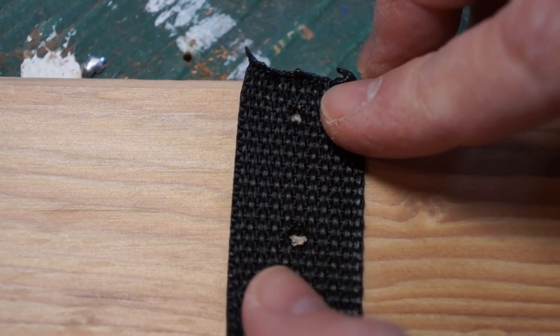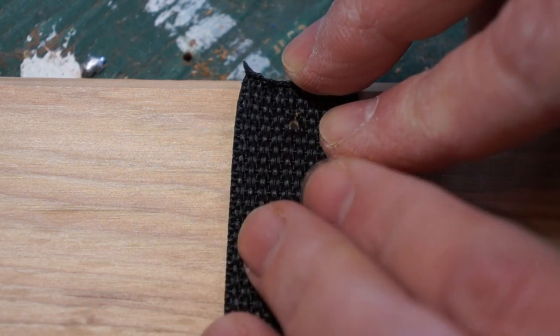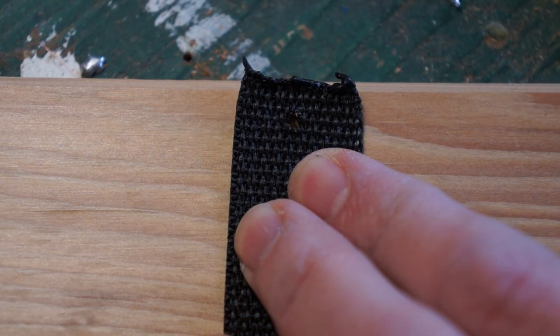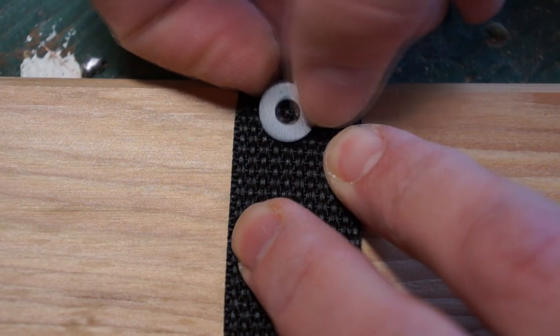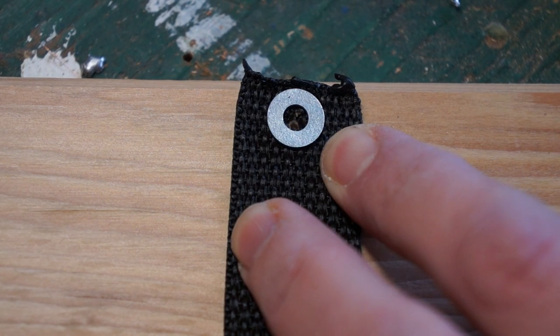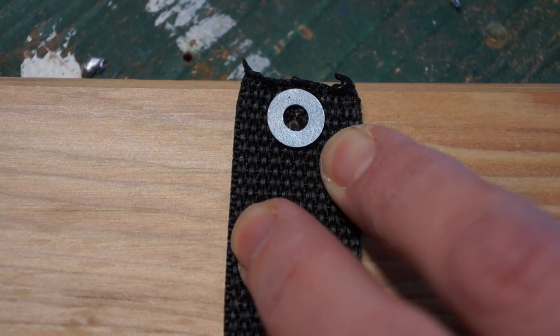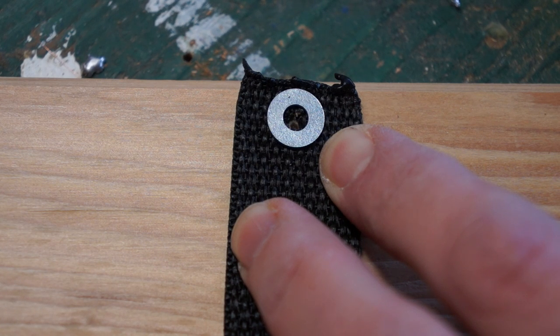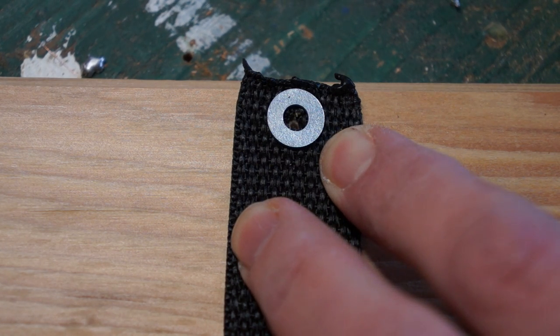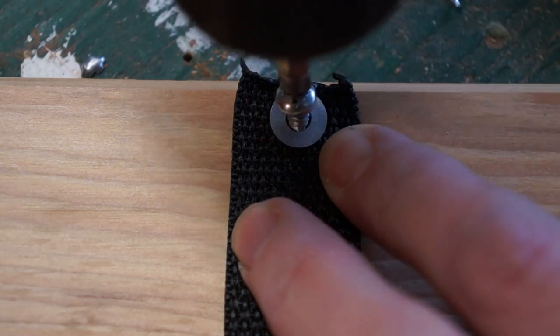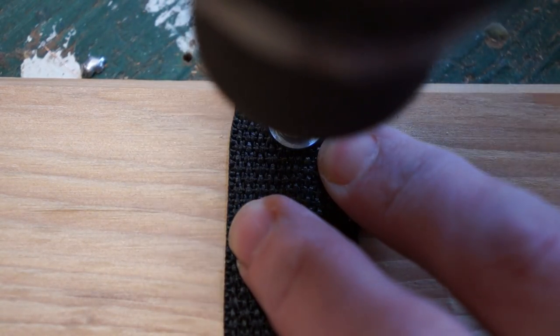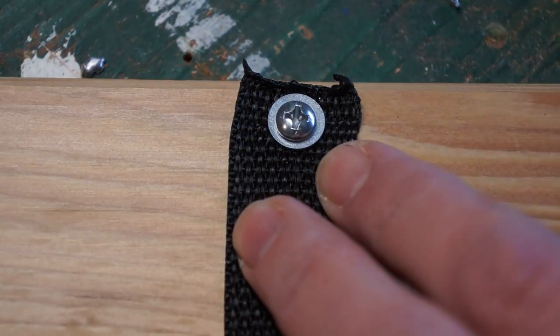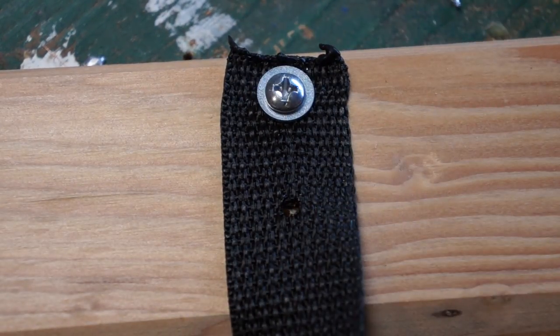So your holes should line up. Perfect. Now there's a lot of weight hanging on this. So the washer adds a little bit of extra thickness but also distributes the weight. I'm not going to go down tight, I'll do that by hand.